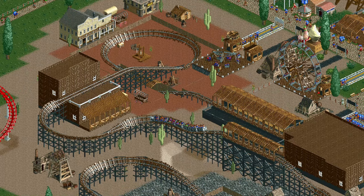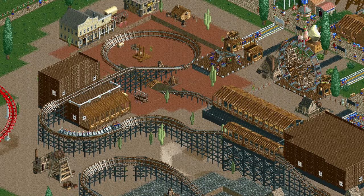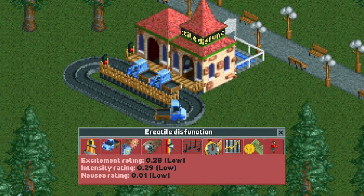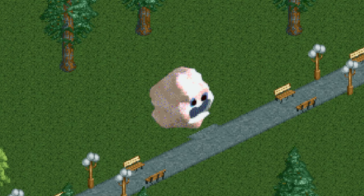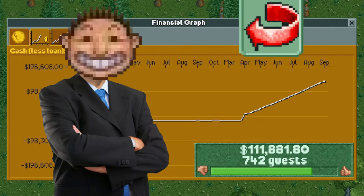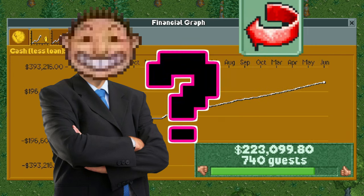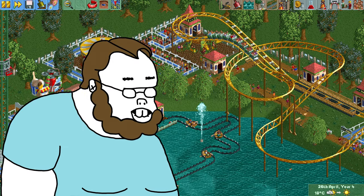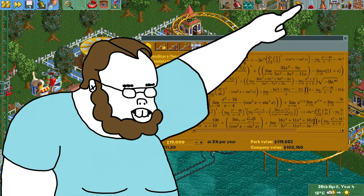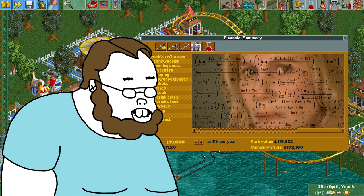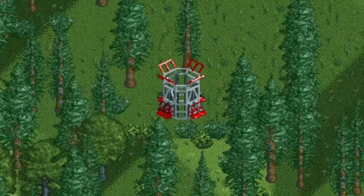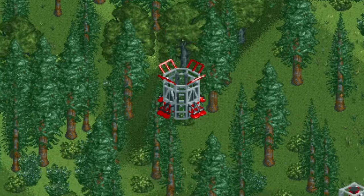Rollercoaster Tycoon 2 seems pretty simple on the surface, right? Open the park, construct rides, build stalls, guests come in, make money, repeat, right? Well actually, you'll begin to take in the complexity of the game as soon as you start opening menus. RCT2 gives you the opportunity to manage every little thing you want.